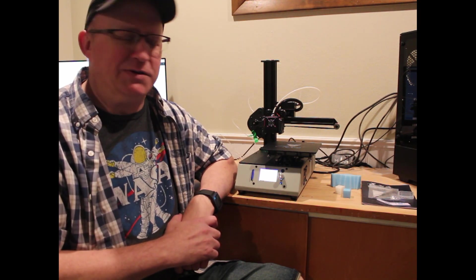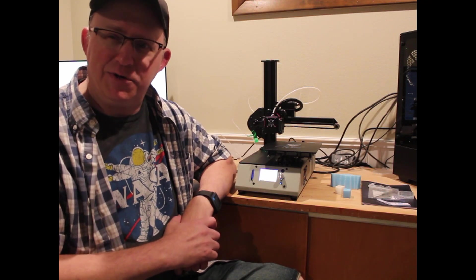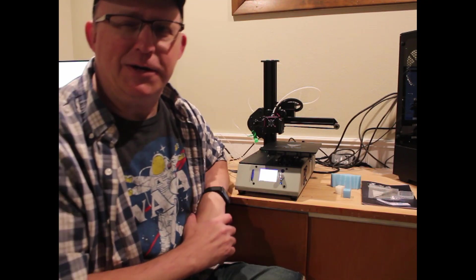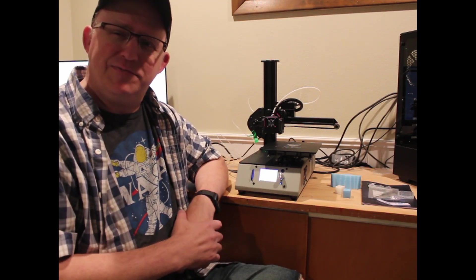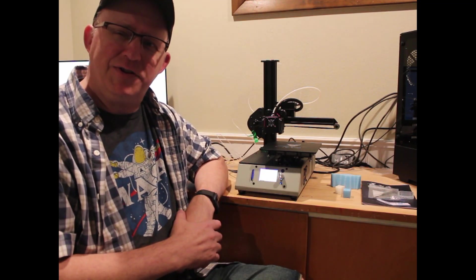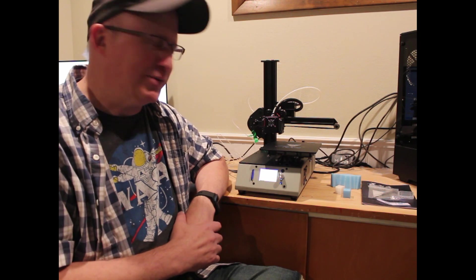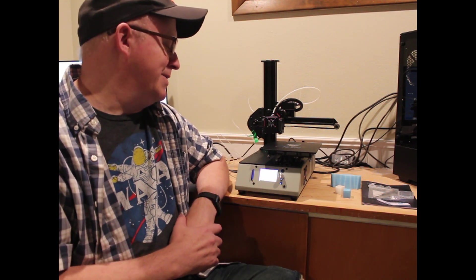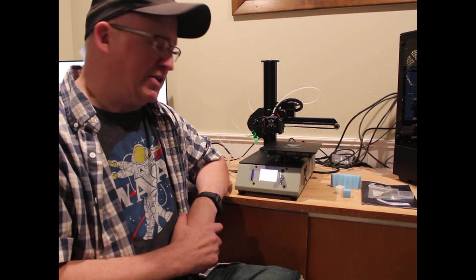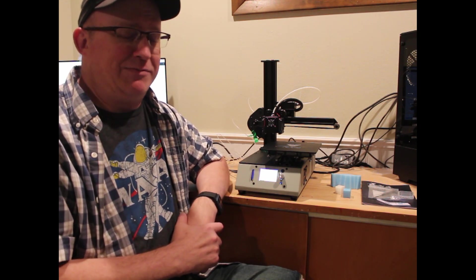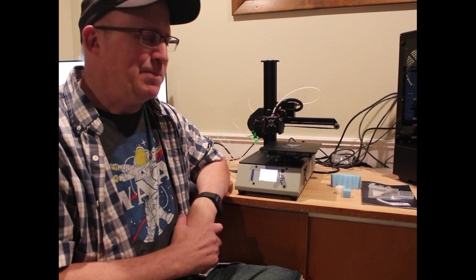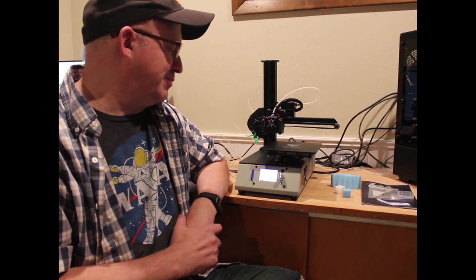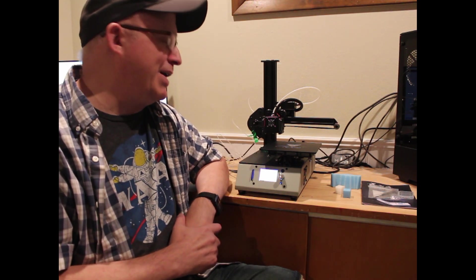If it's garbage, I'm going to tell you it's garbage. And luckily, this is not garbage. It's actually pretty darn nice, especially for around $200.